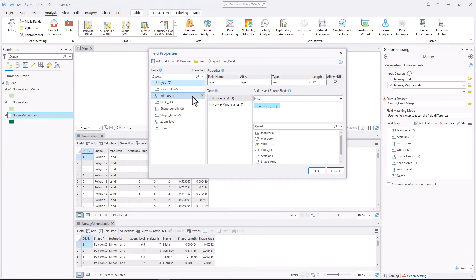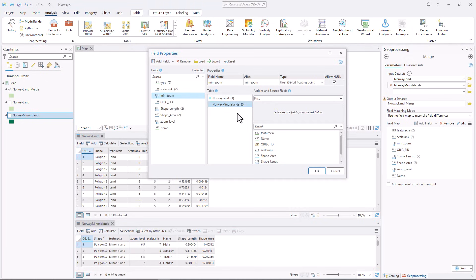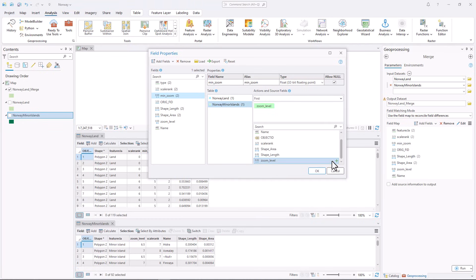Under Fields, click MinZoom. There is only one source for this field, from the Norway Land layer. Click Norway Minor Islands to add another source field from this layer. In the Source Fields list, click Zoom Level. Now both the MinZoom and Zoom Level fields will contribute to the new field in the output layer.